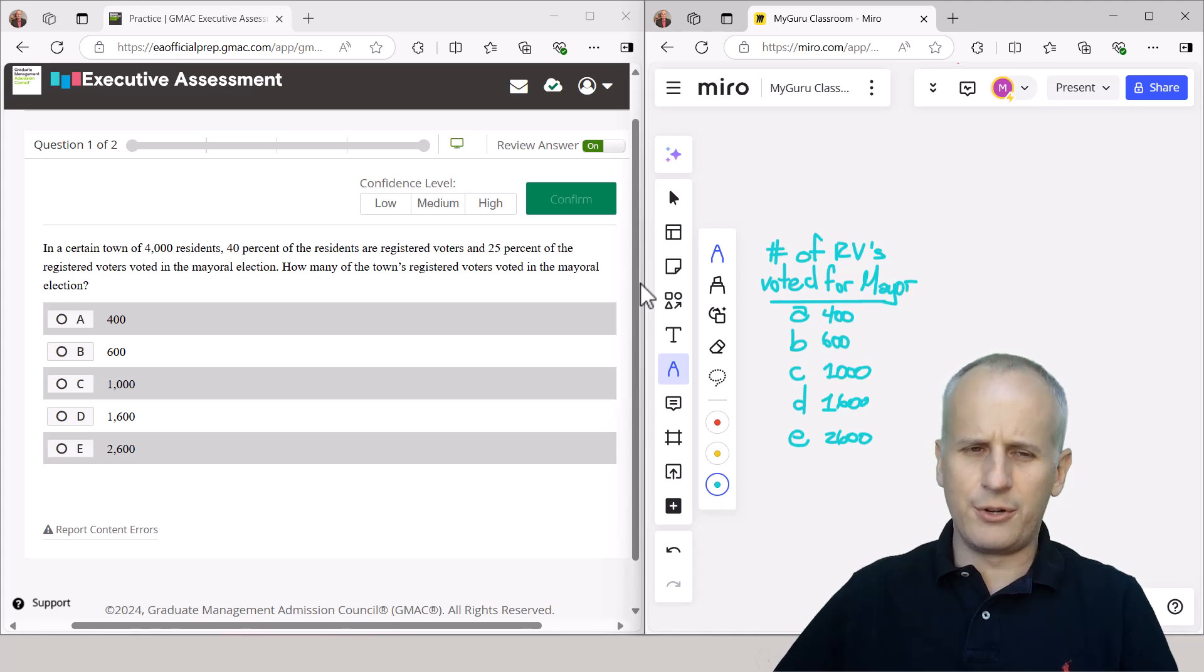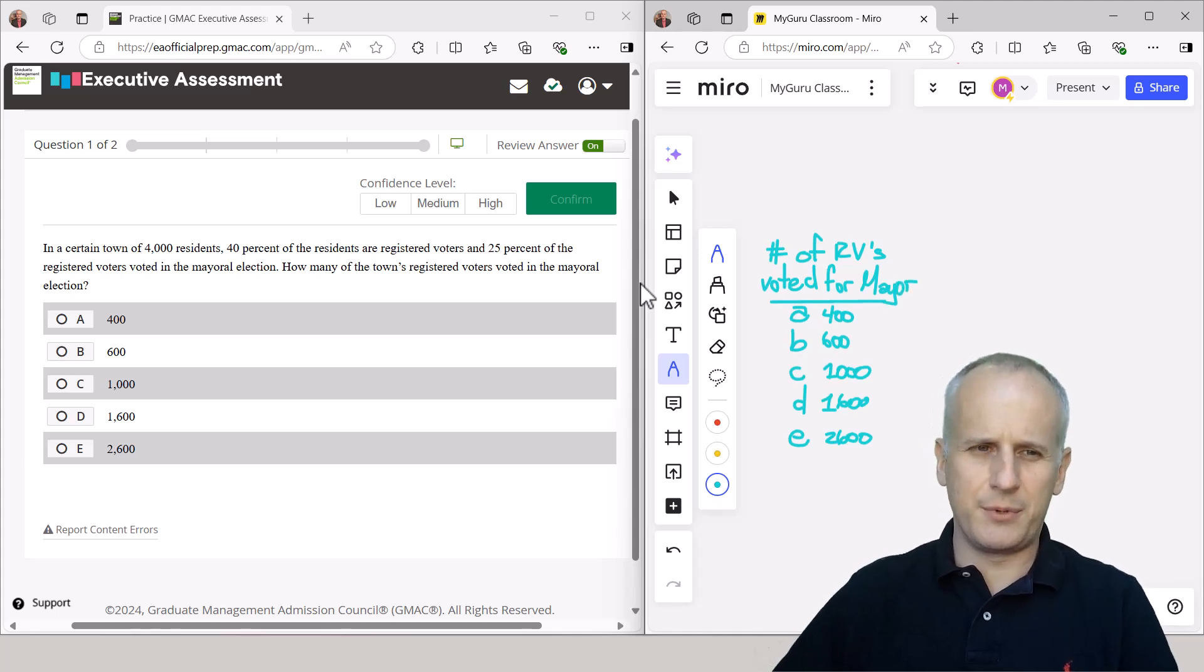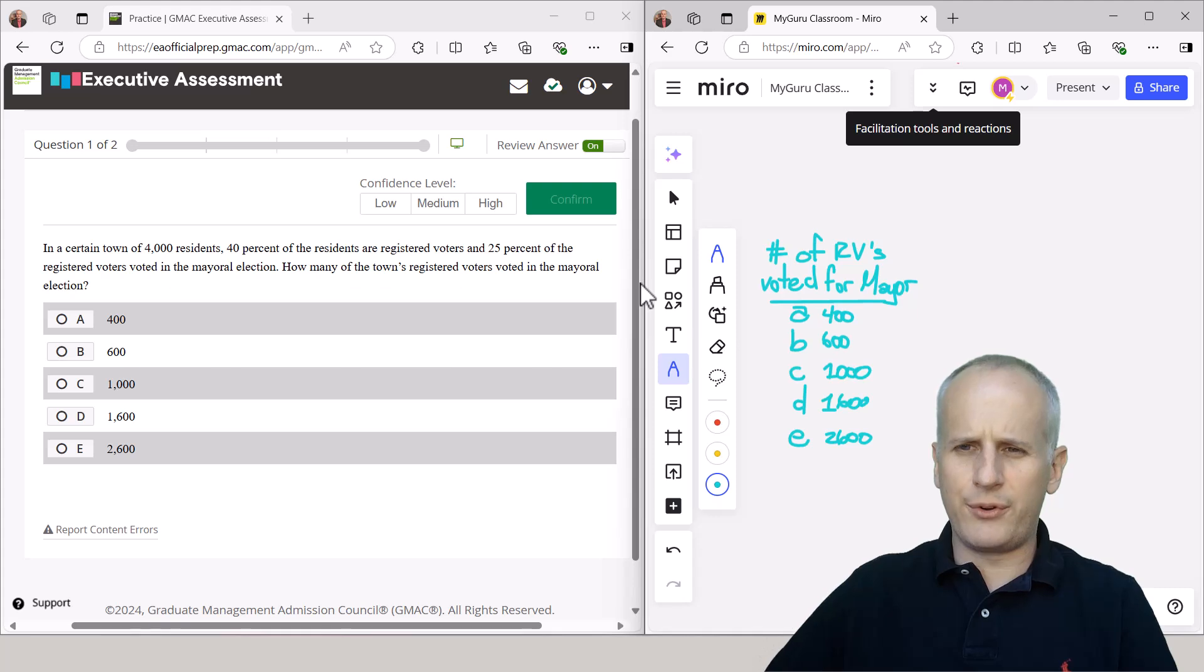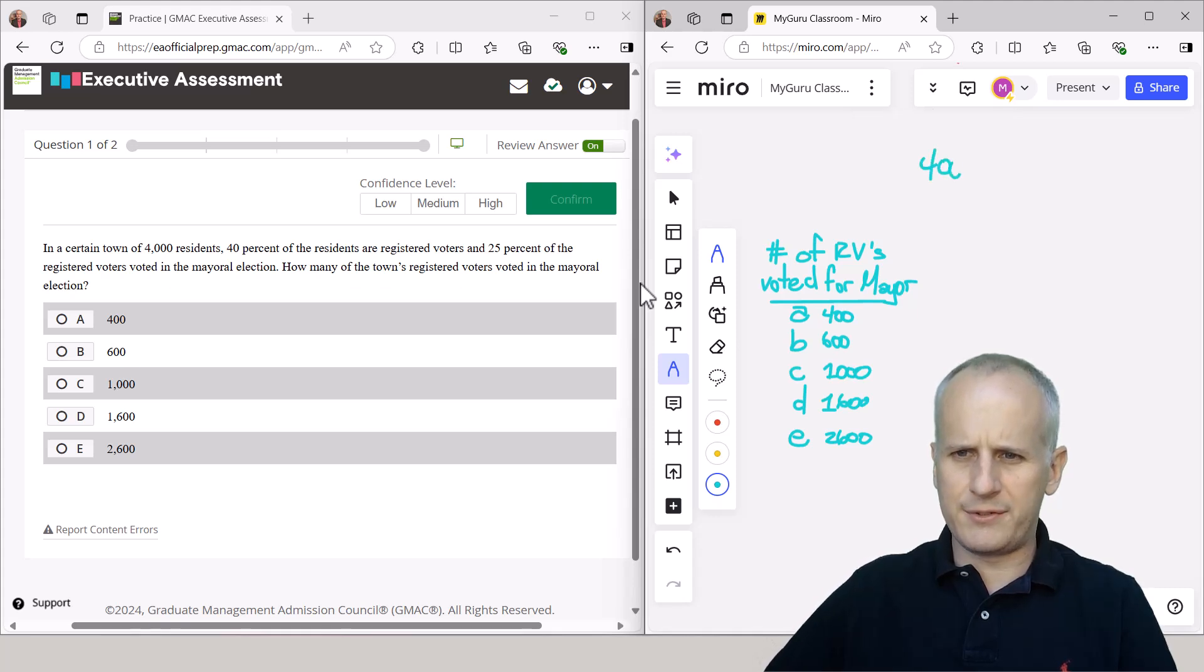So now we're just going to read from the top and take notes as we go. In a certain town of 4,000 residents, so we're going to say 4,000 equals the residents.